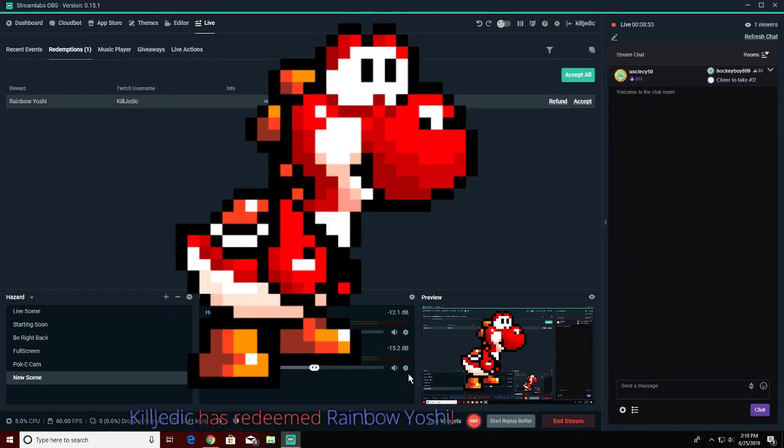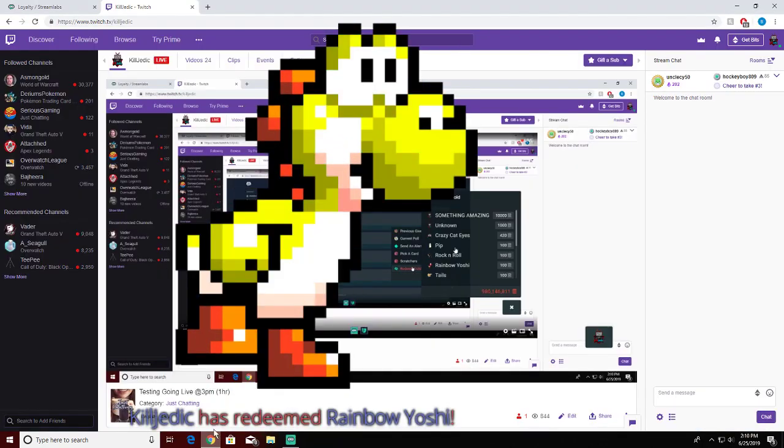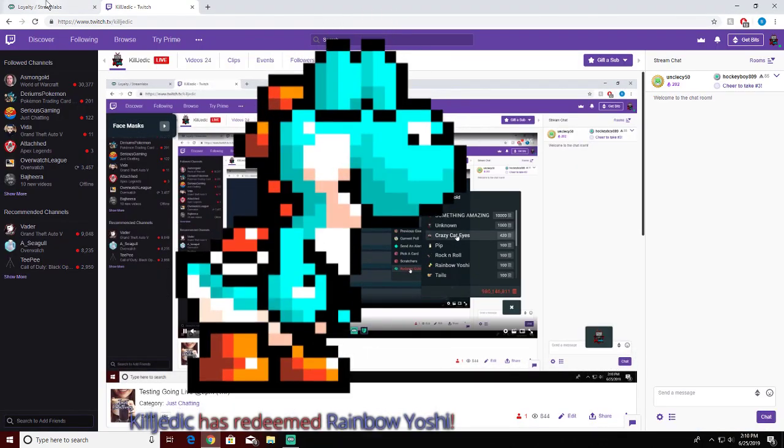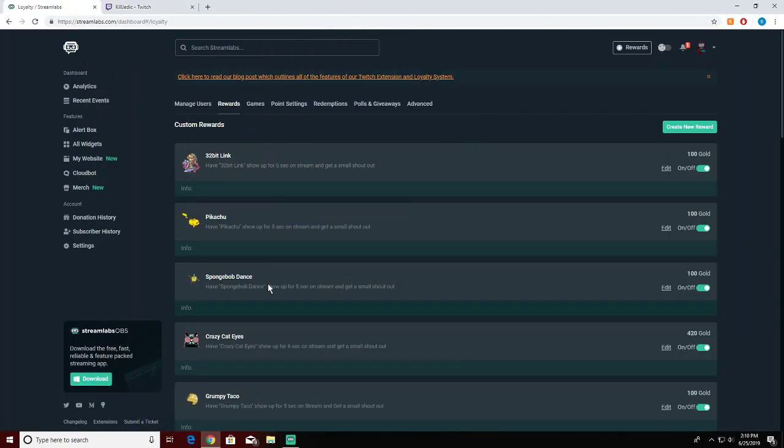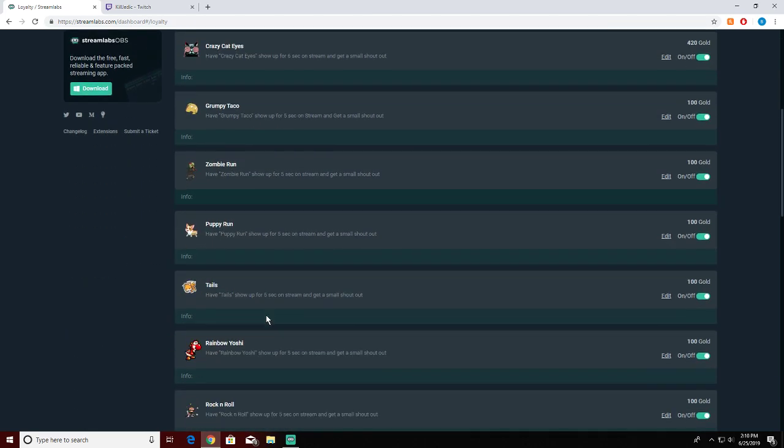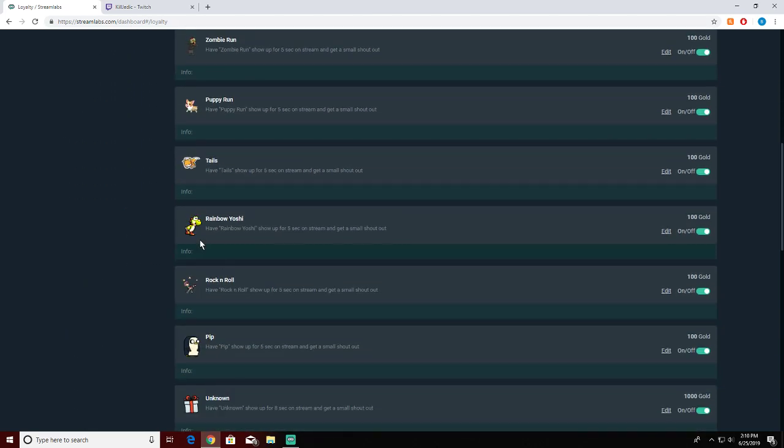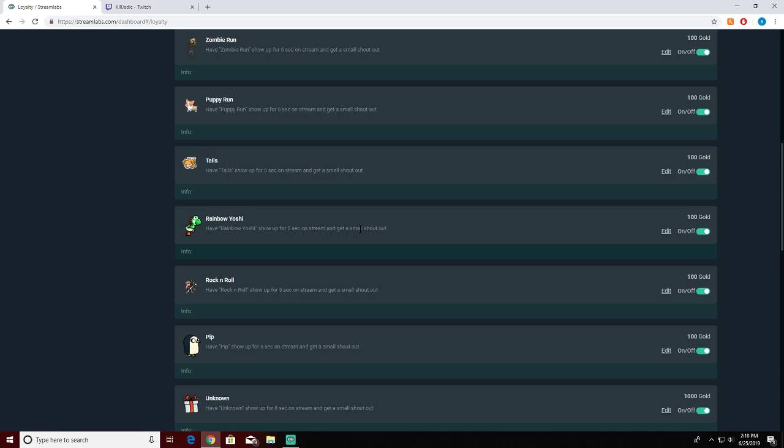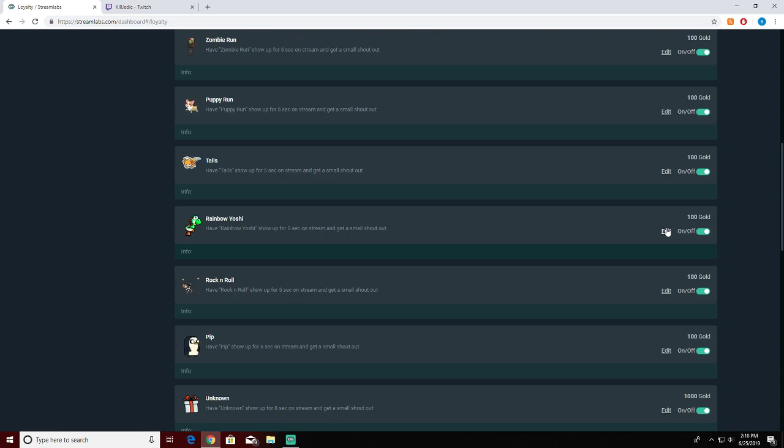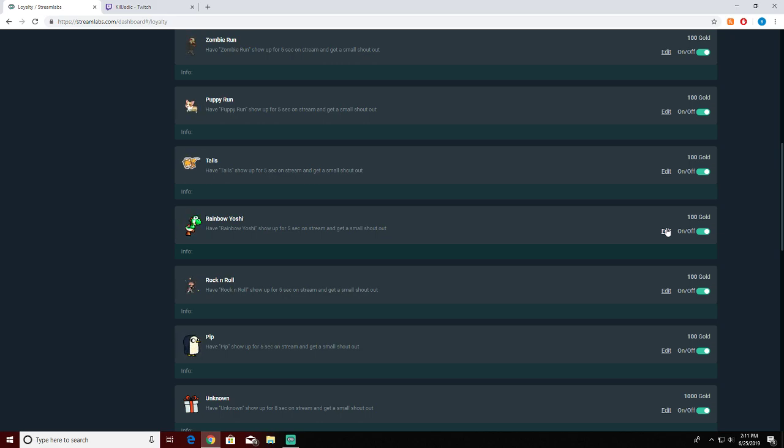Let's do the rainbow Yoshi, so redeem that right there. As you can see rainbow Yoshi will appear on the screen. That's how that works. The rainbow Yoshi shows up for five seconds and you get a small shout out. The text is small, it's a little tiny reward for someone spending an hour or so in stream. They can get it within like 25 minutes if they get the box, 15 minutes if they get the box, but they can get it in an hour and a half if they just are watching.